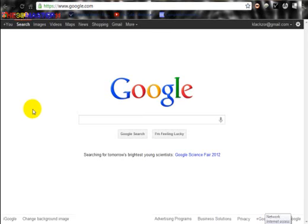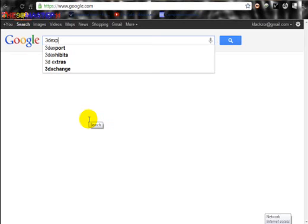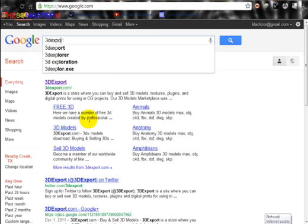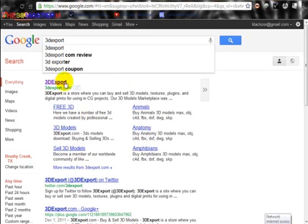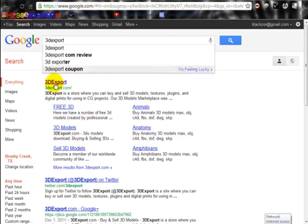Hello, hello. Today I'll be showing you how to sell your 3D models free online, completely free. So here we go. You want to type in 3D export and you'll see these. Click on this first one.